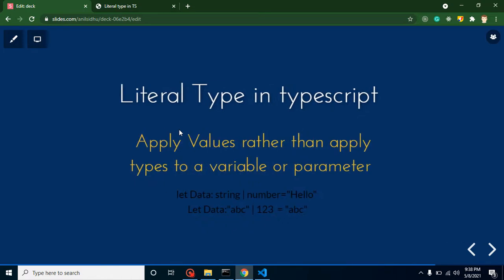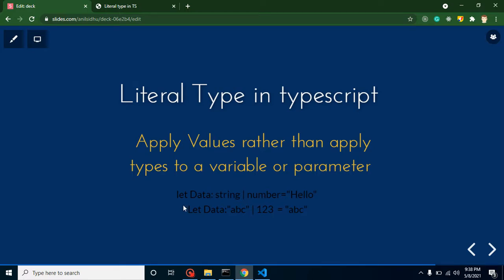Let's jump on the first question: what is literal type? The simplest definition is that you apply a value rather than a type to a variable or a parameter. In a simple way, with any variable or parameter we normally apply a type like string type or number type and assign values, but in literal type we apply directly values as a type.